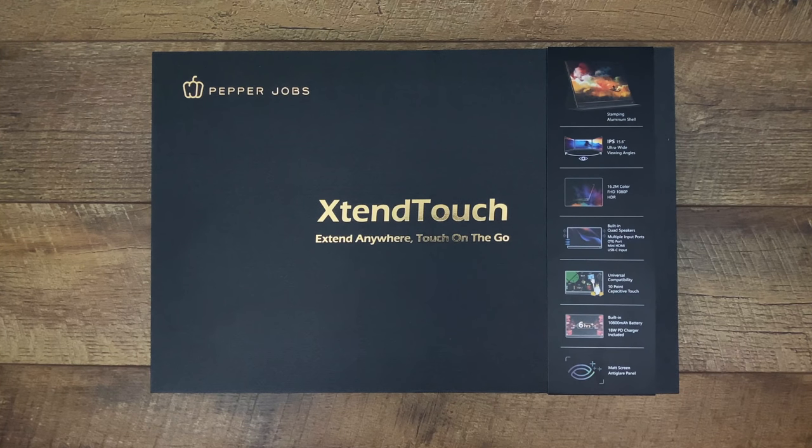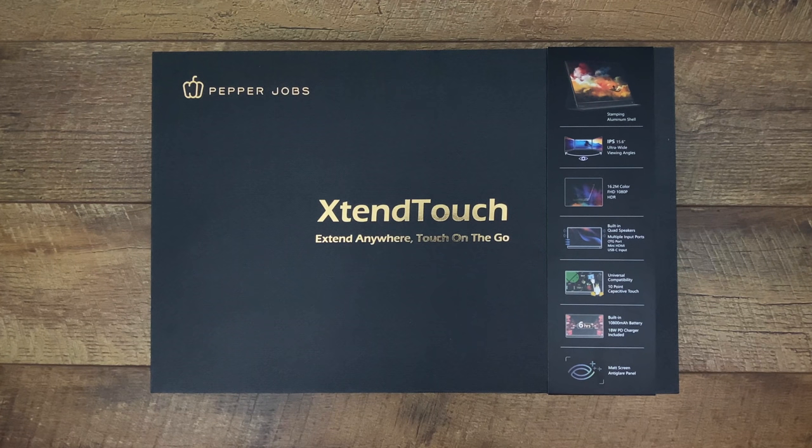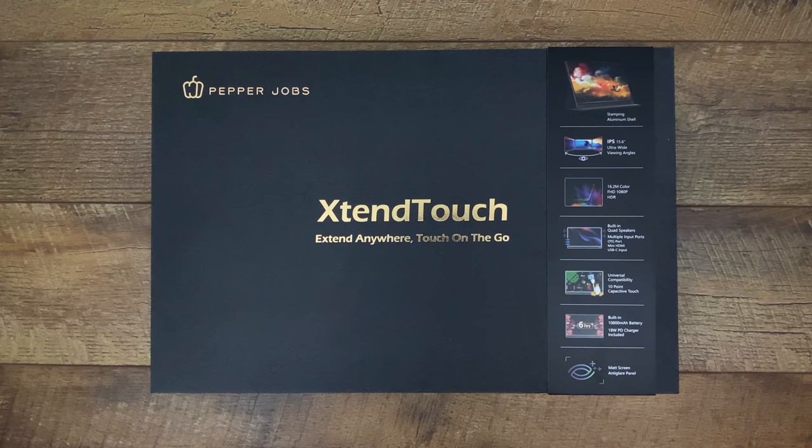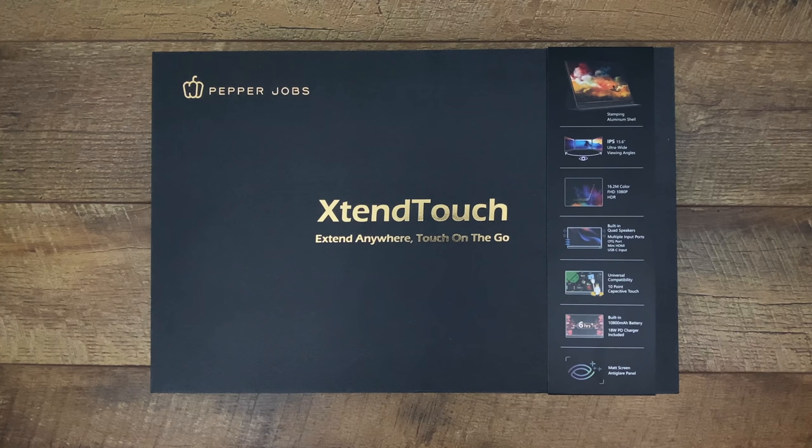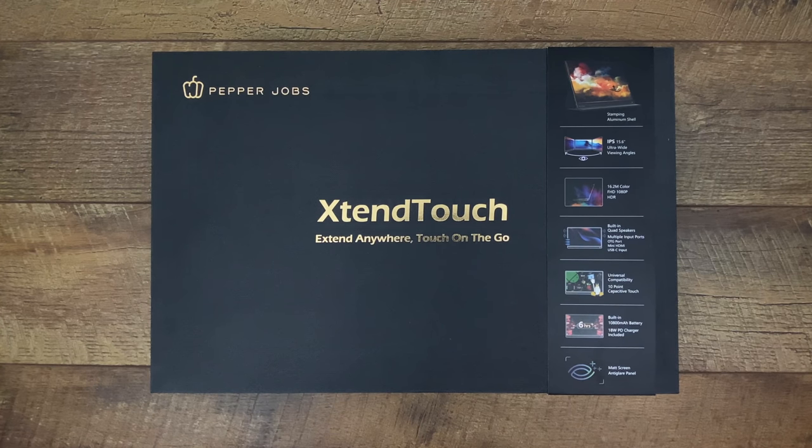It's not going to work on a PS4 or an Xbox One but it is fully compatible with Windows 10, Mac OS, Android, Linux and Chrome OS.